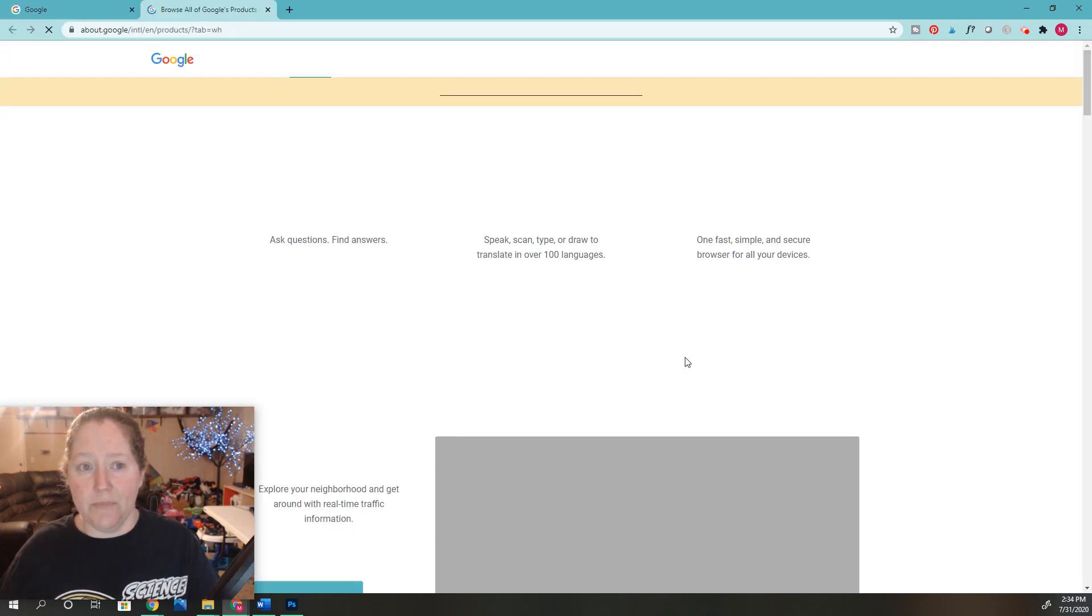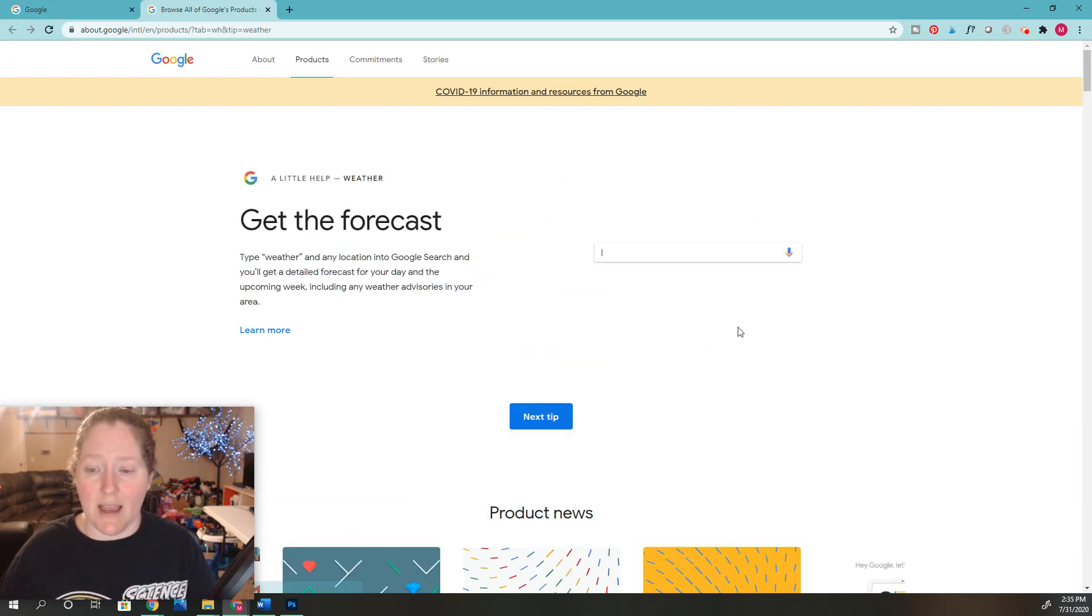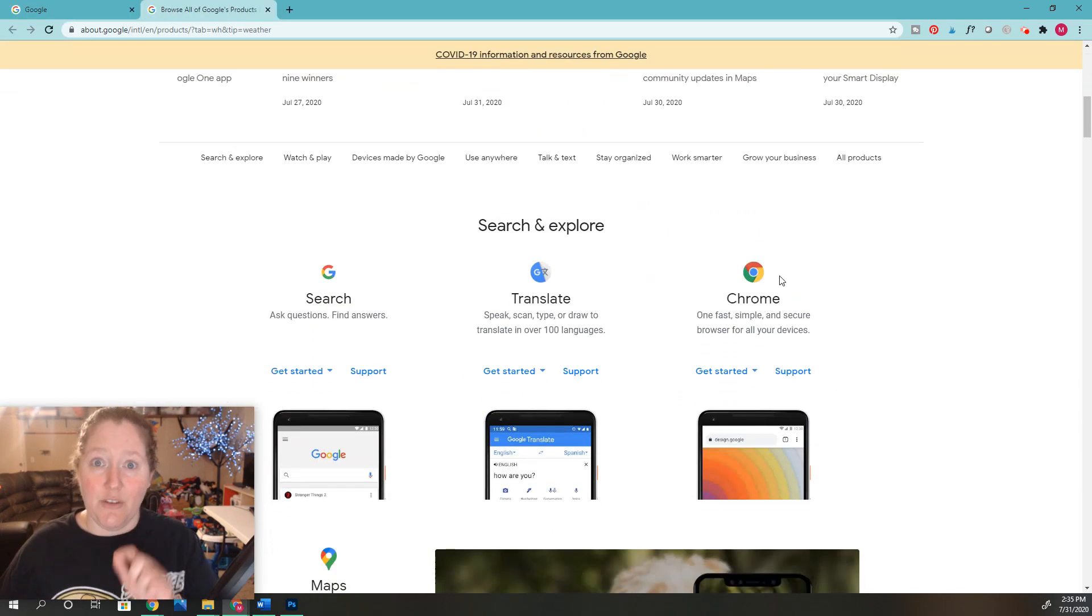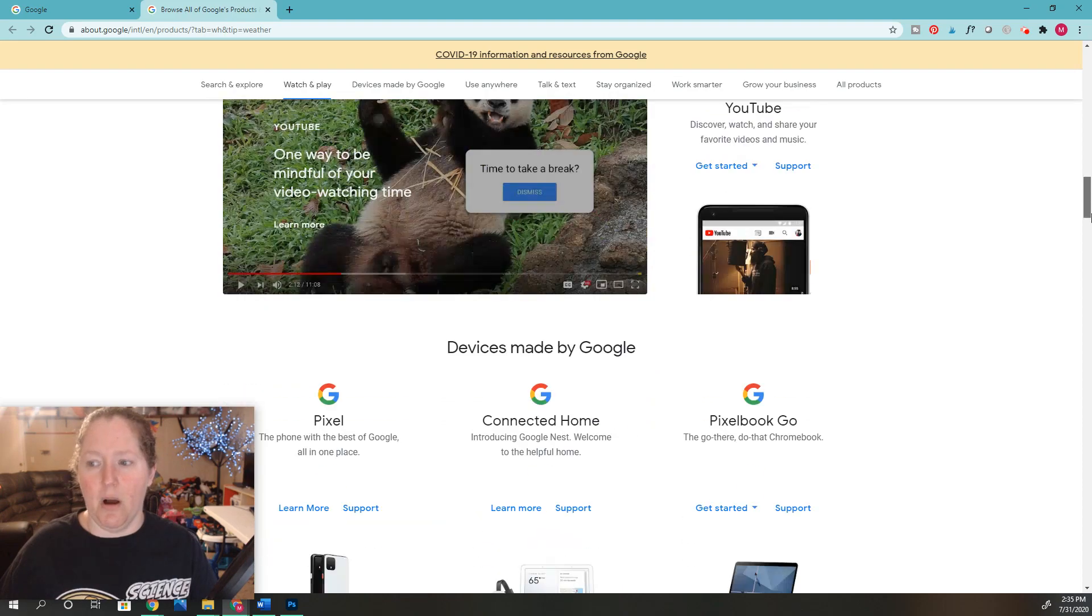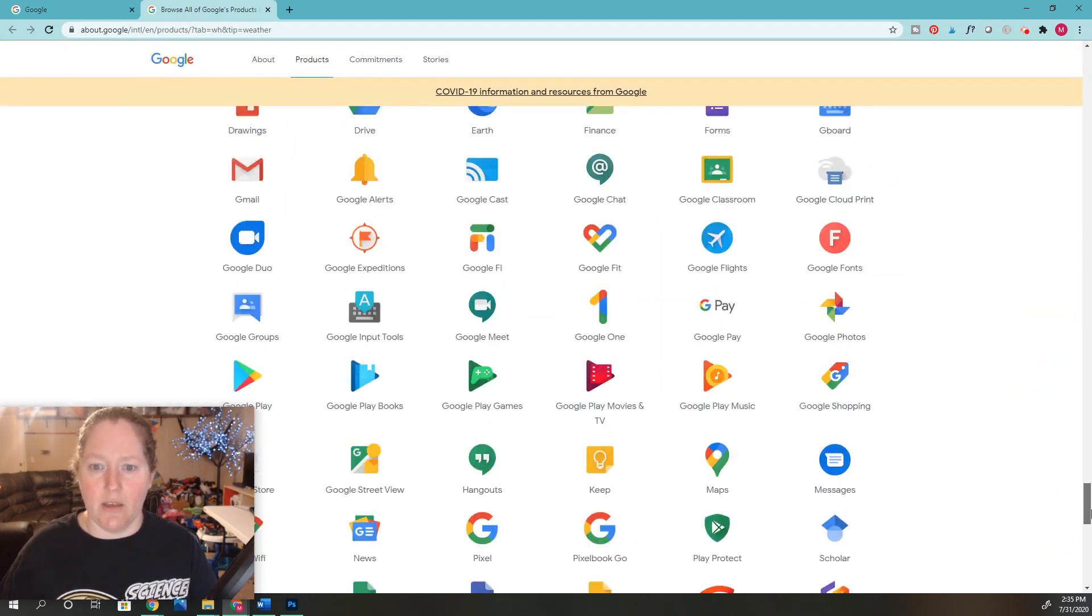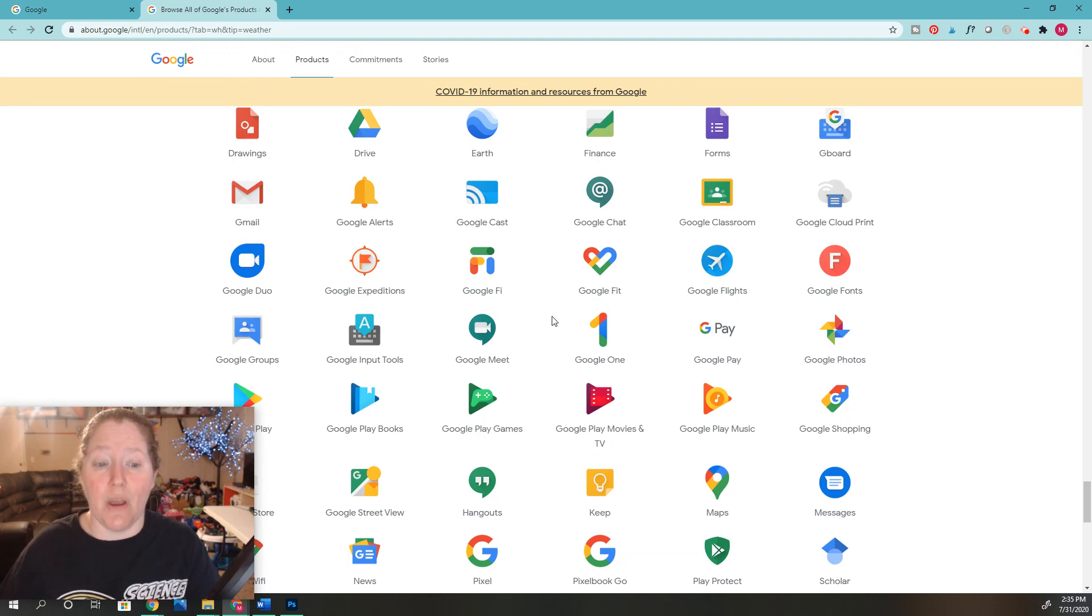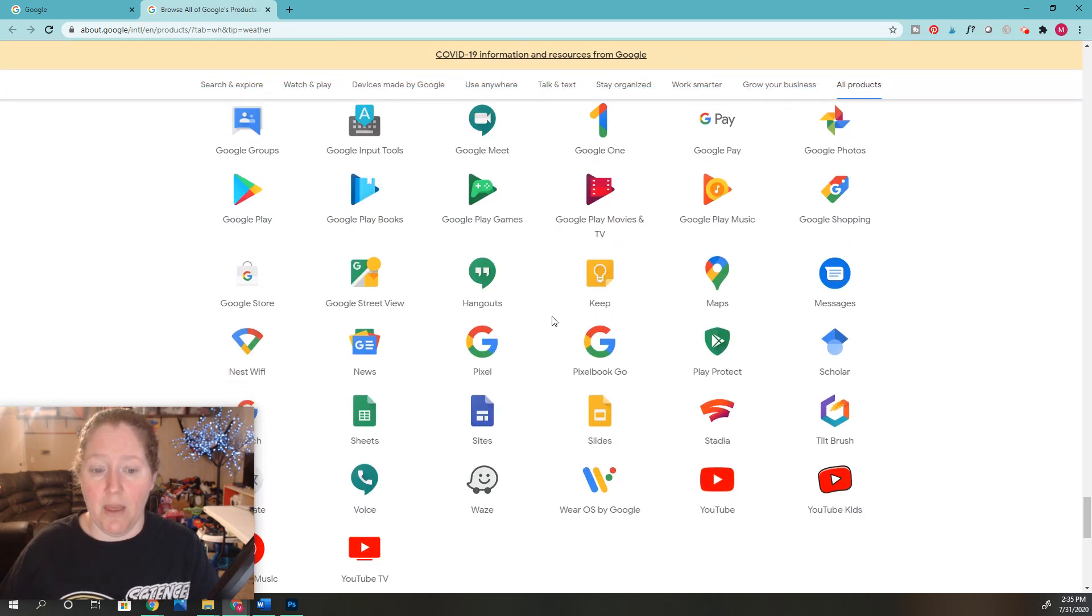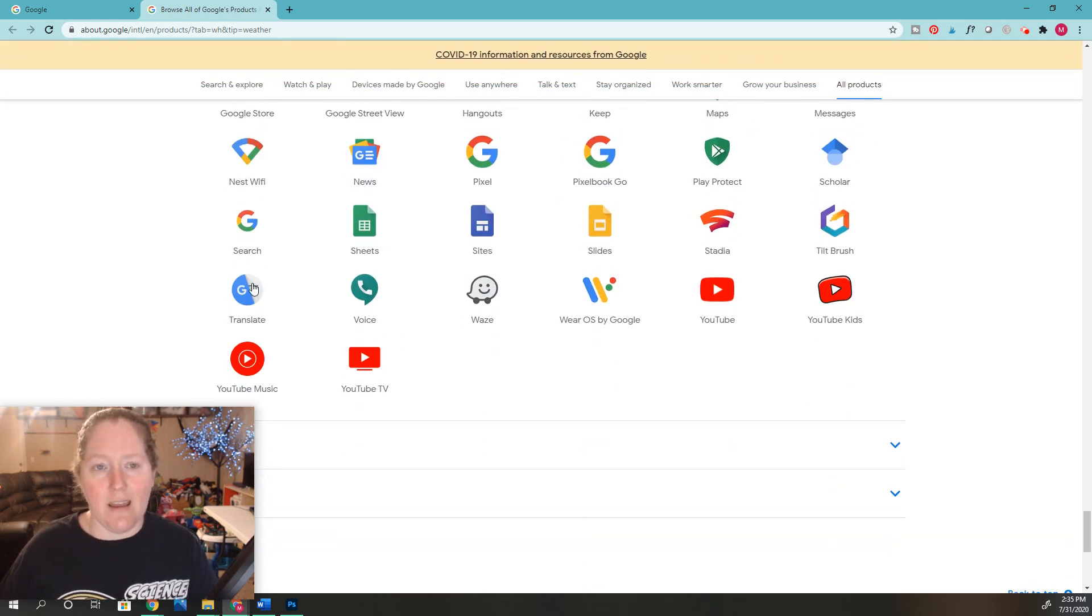If you keep going down kind of the bottom of the page, there's all these other apps that they have that you might use and benefit from, like they even have a Google Translate if you need to translate, which is really helpful.